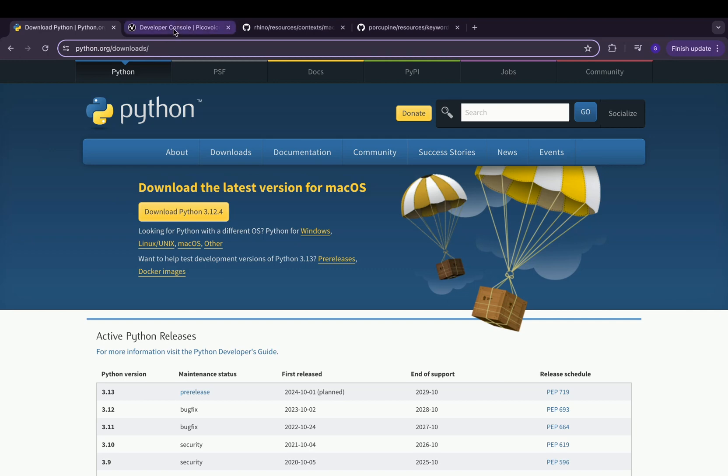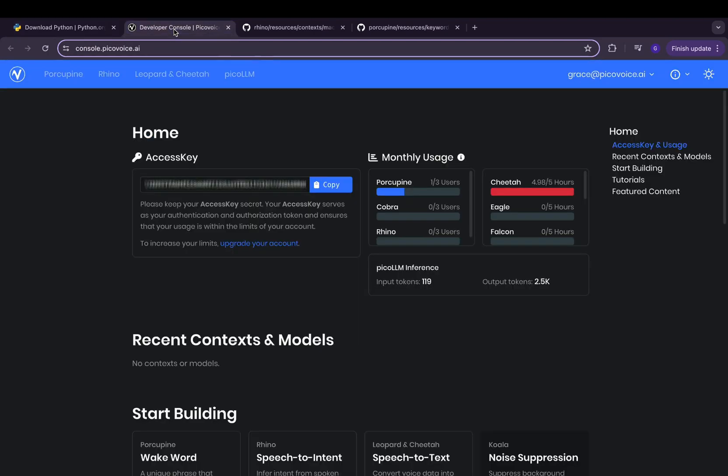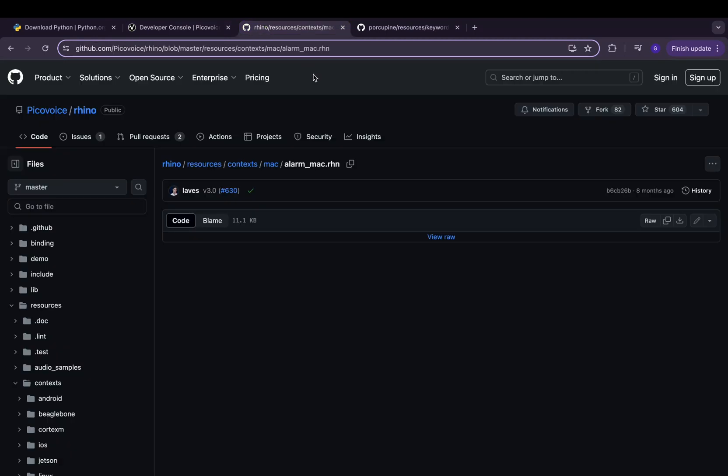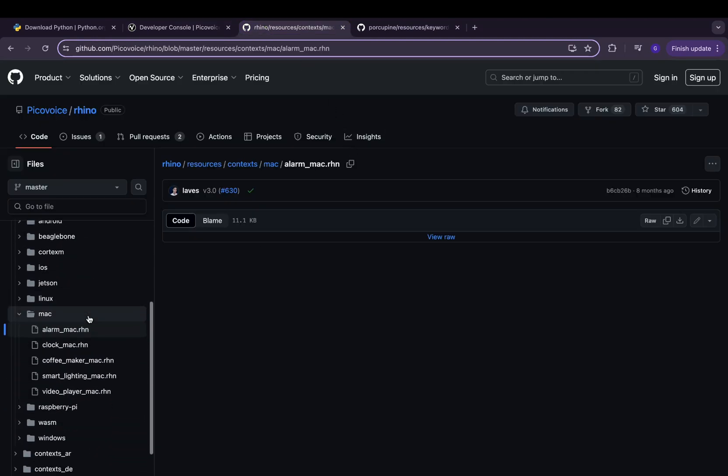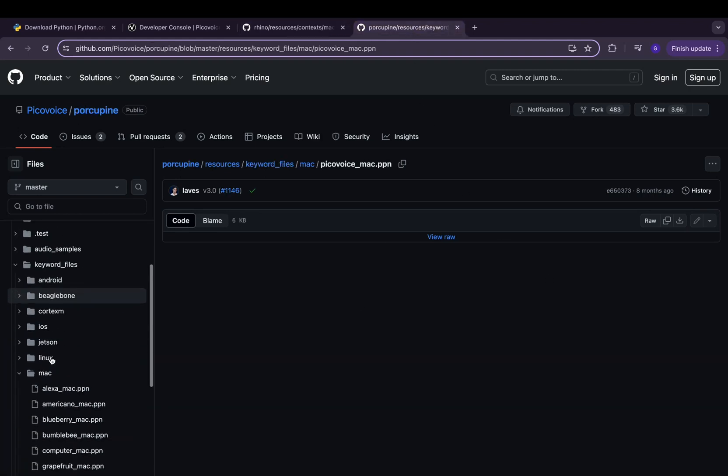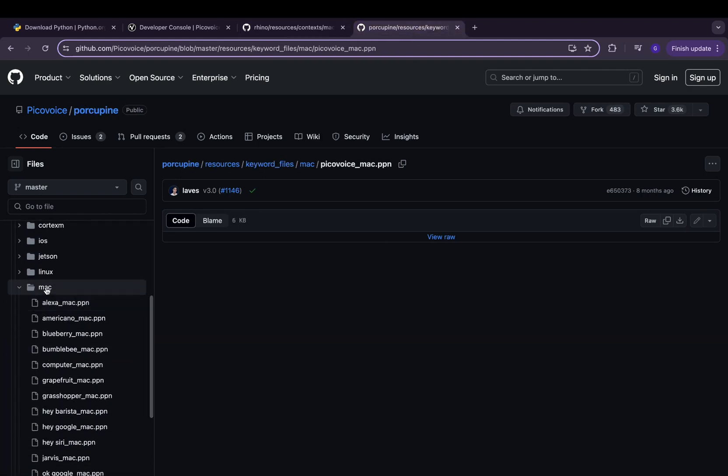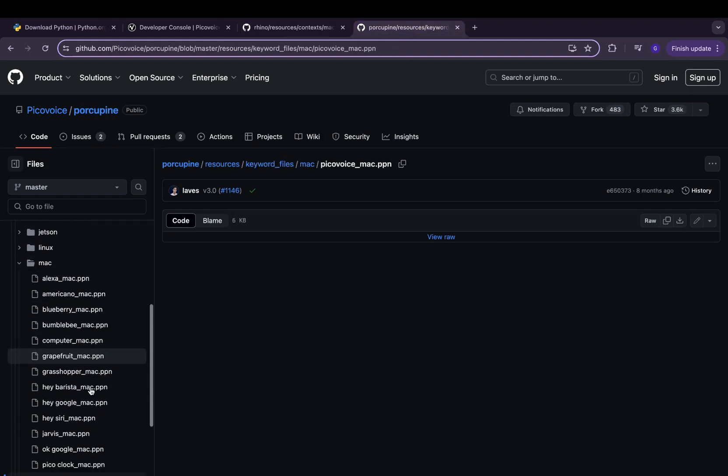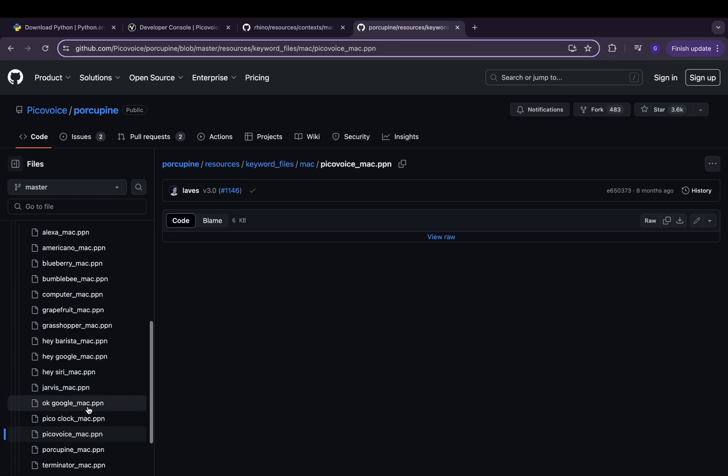If you haven't already, download Python from the official website and sign up for the PicoVoice console and grab your access key. In this tutorial you will also need to go to the PicoVoice GitHub repository, under Rhino grab the alarm context file, and under Porcupine grab the PicoVoice wake word file. All of these are free to use.